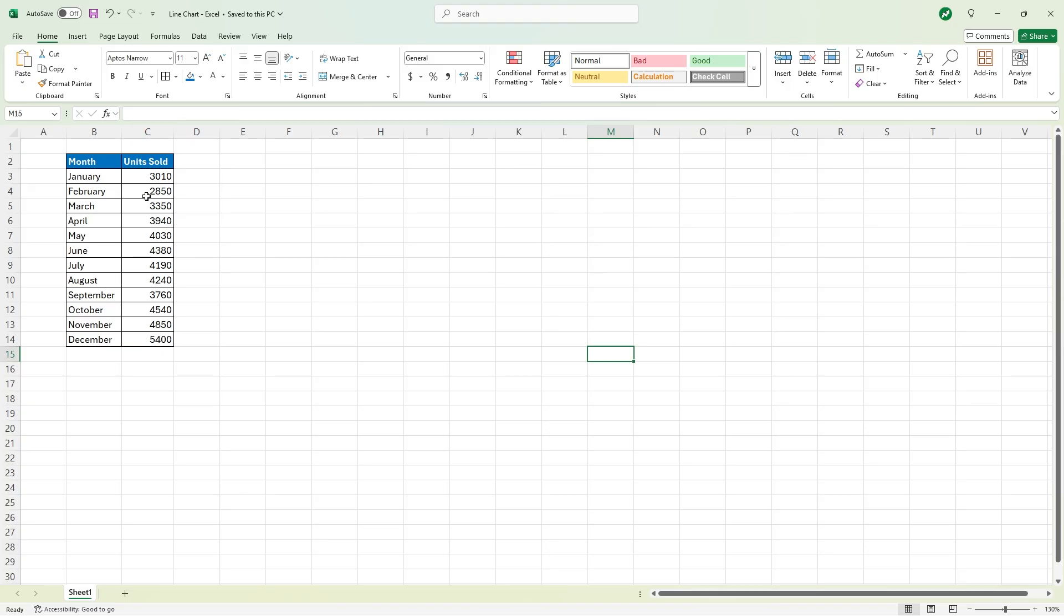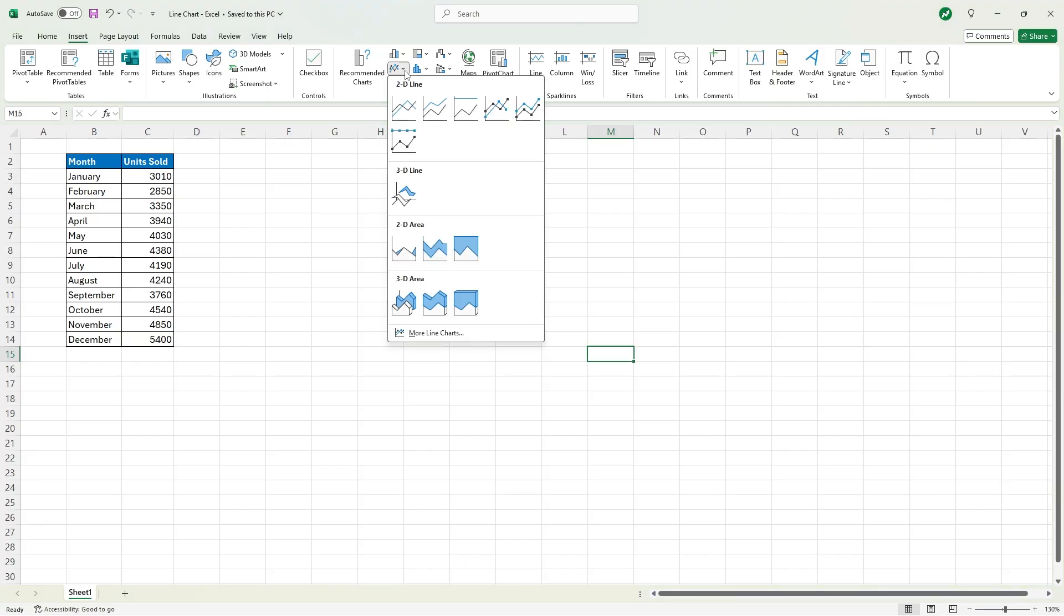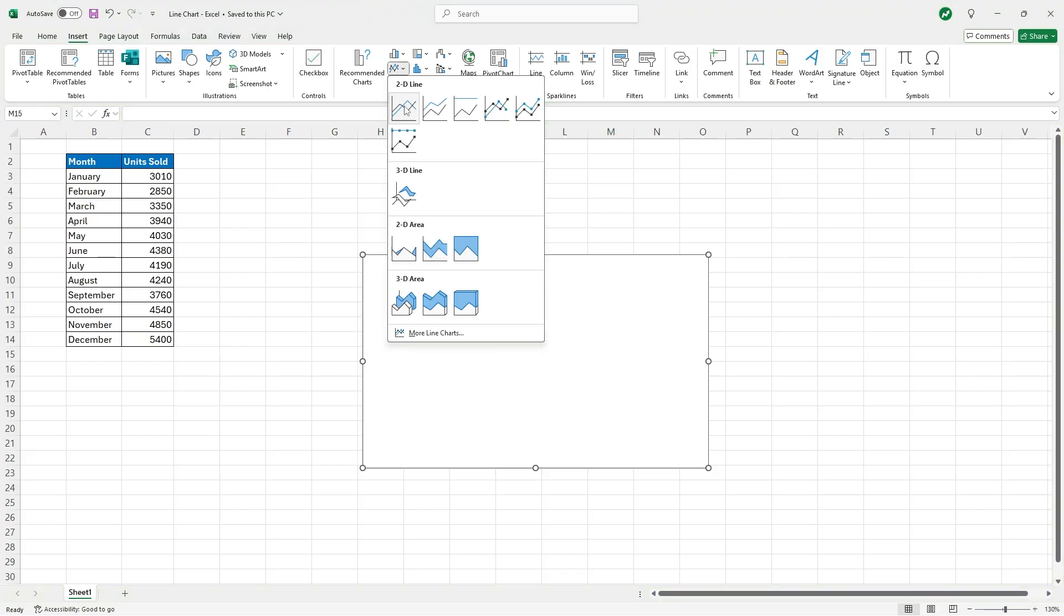So what we want to do is go to the Insert tab up at the top, and then in the chart section we need to click the Insert Line or Area Chart dropdown, and then all we need to do is click on the 2D Line first option.